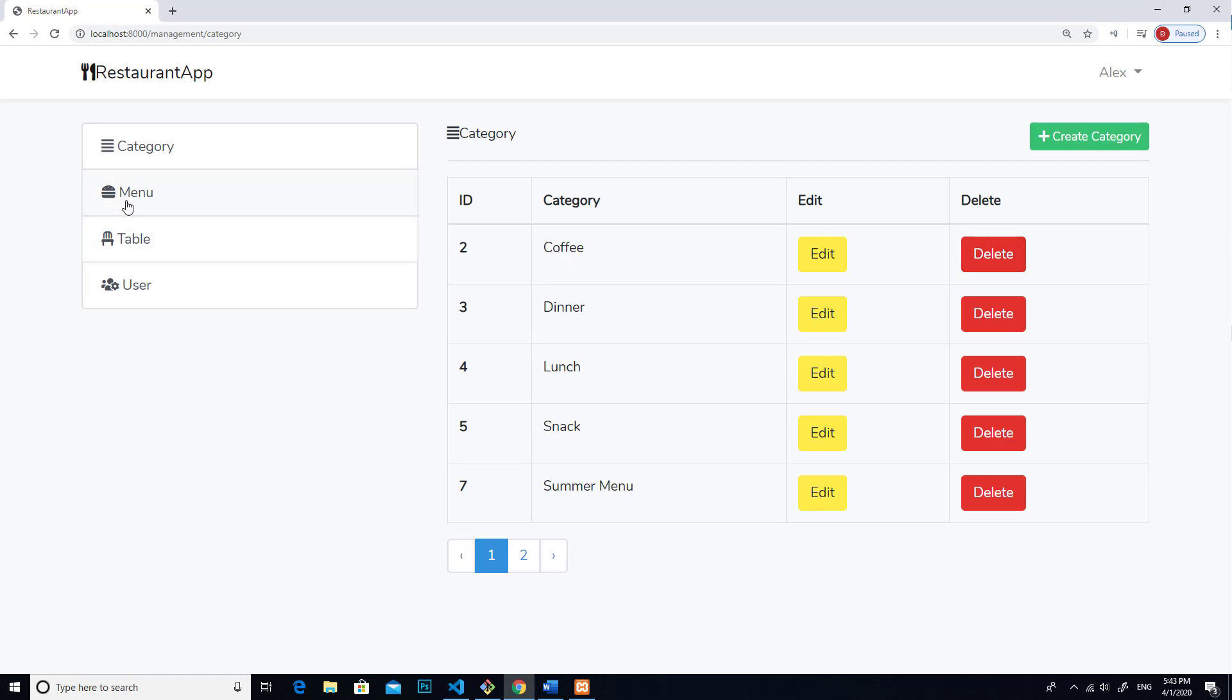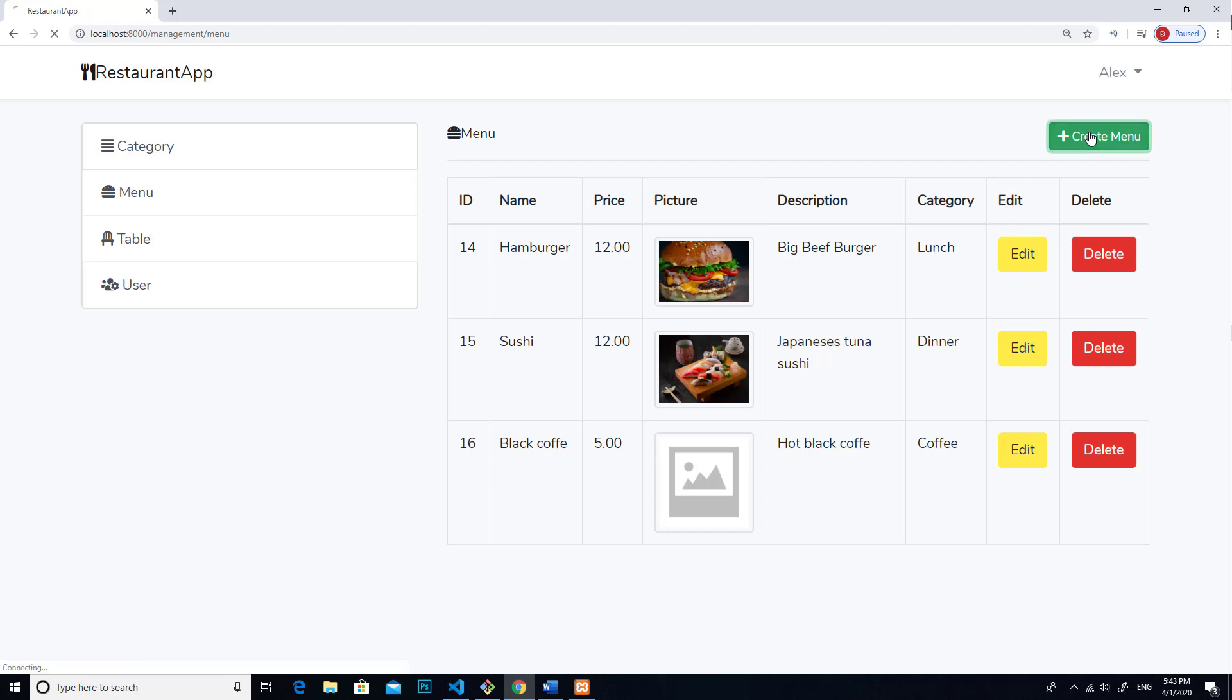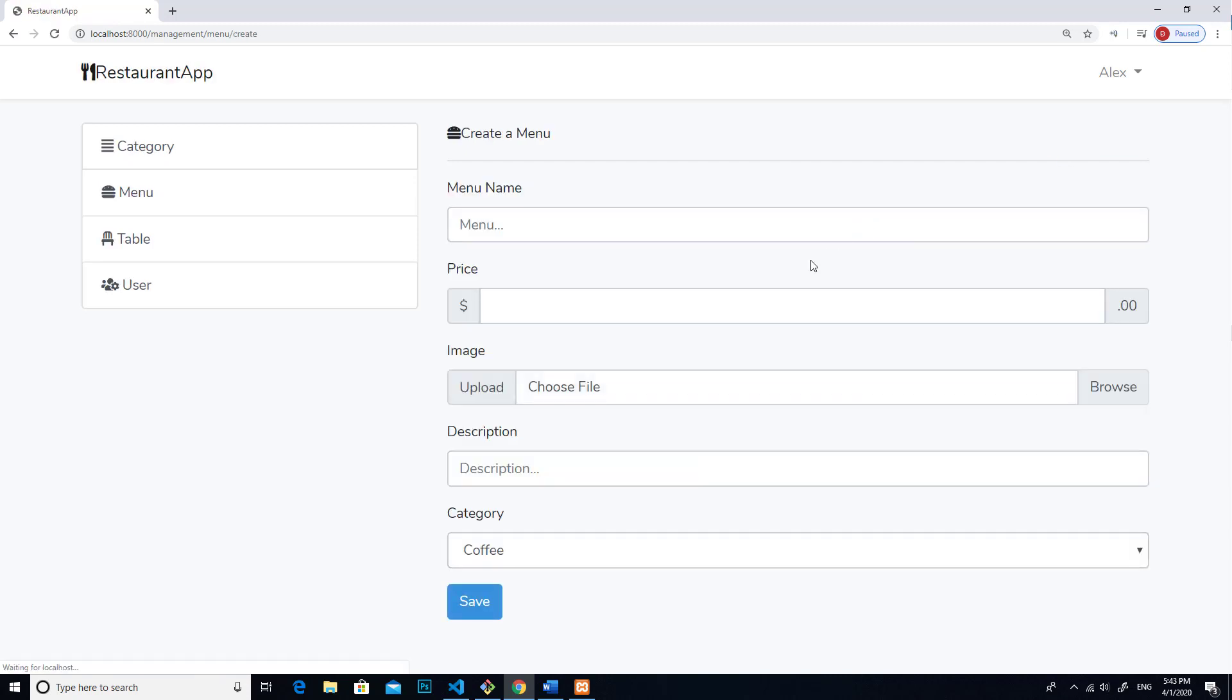So I can add menu. And this is the sample menu of my restaurant: hamburger, sushi, and black coffee. If you want to add more menus, you can click on create menu and then enter information over here and click save.